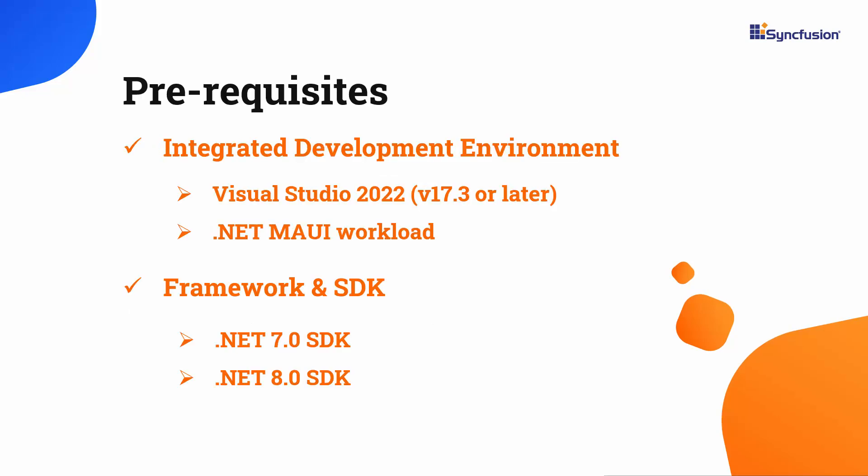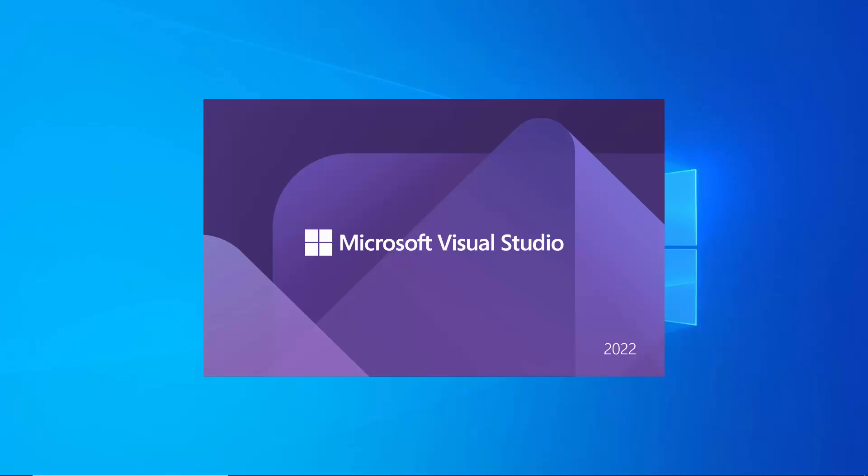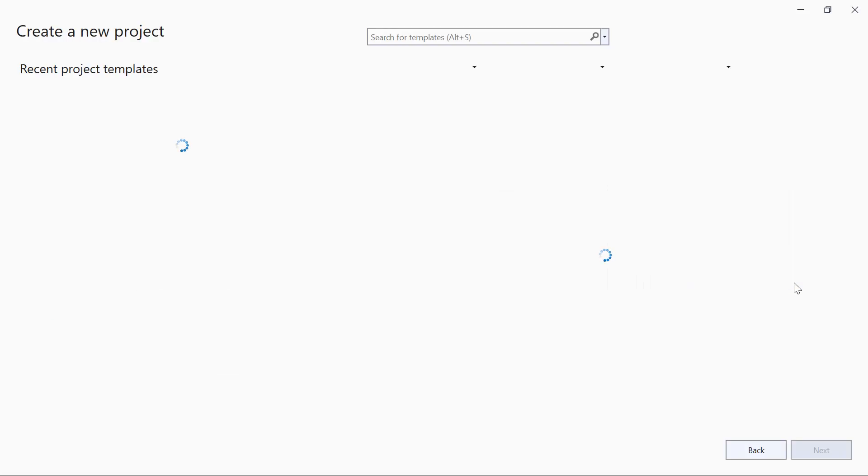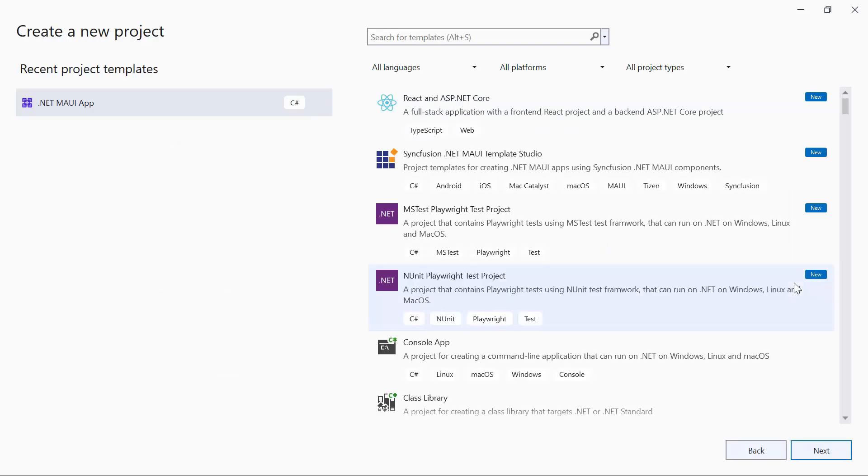Before you begin, ensure you have installed the latest version of Visual Studio 2022 with the required .NET MAUI workload and one of the .NET SDKs installed on your machine. After installing the necessary tools, launch Visual Studio 2022 and click Create a New Project from the dashboard. From the list of project templates, select the .NET MAUI application.